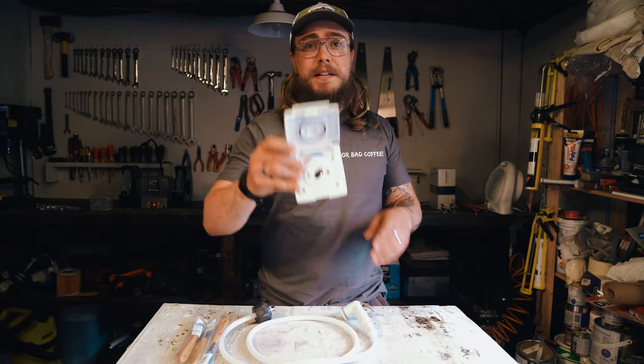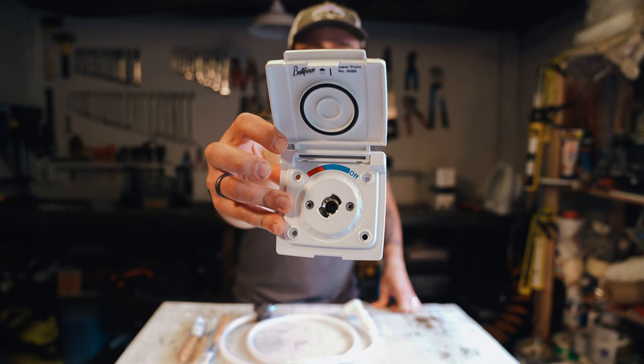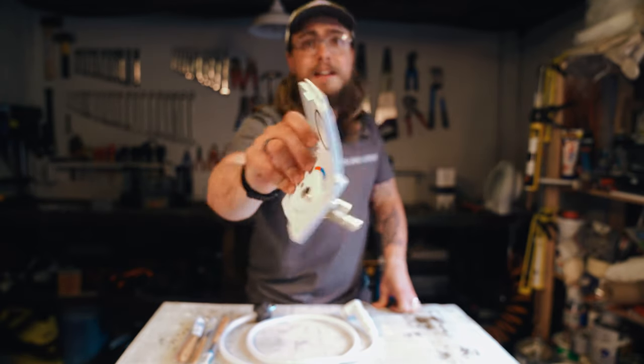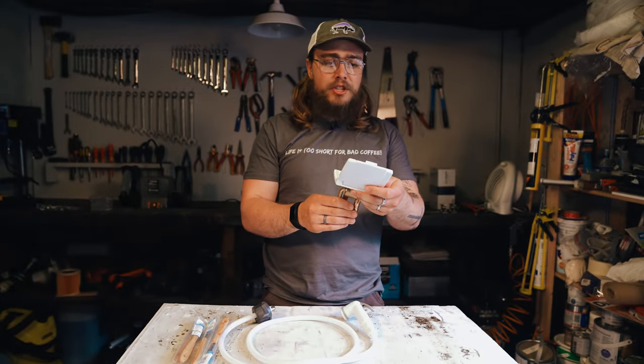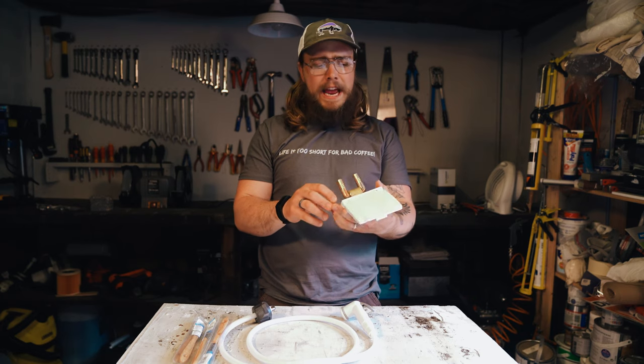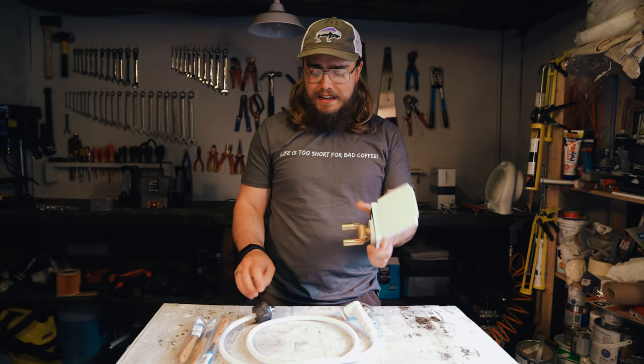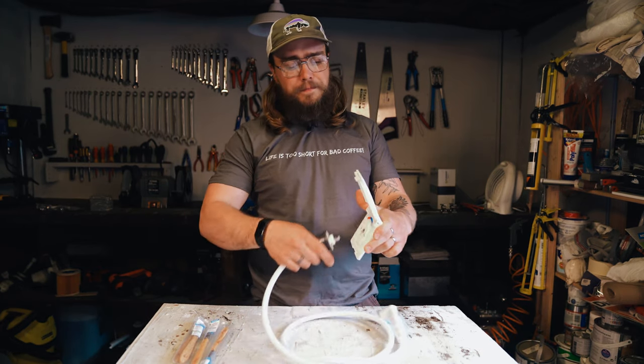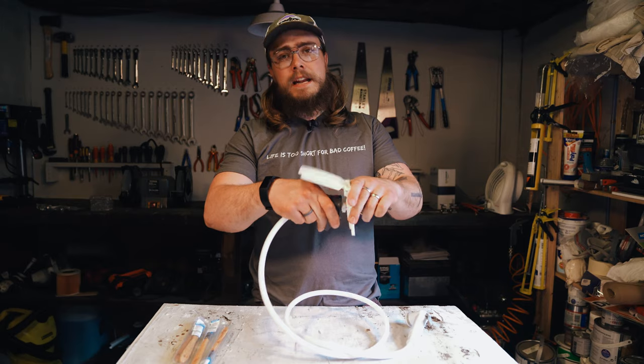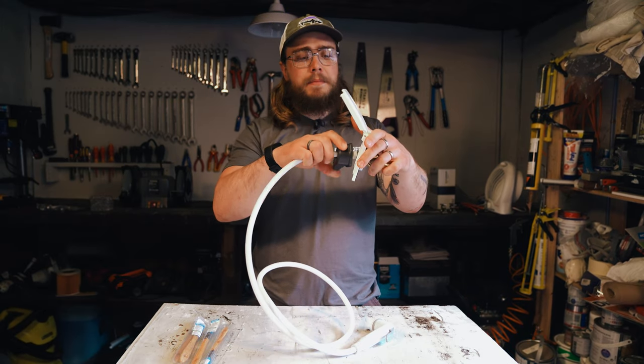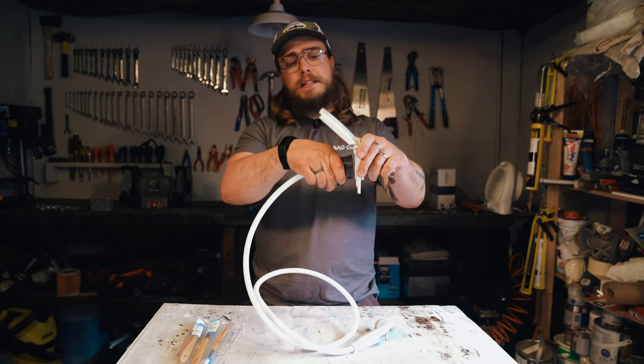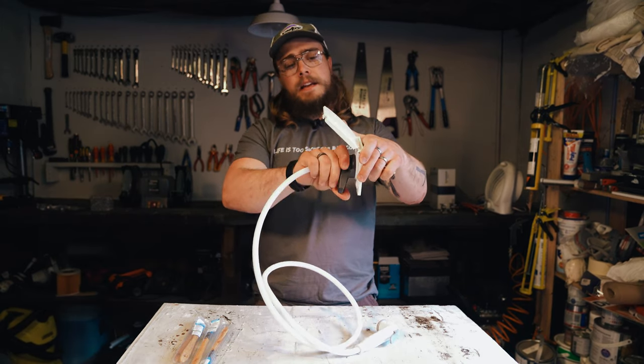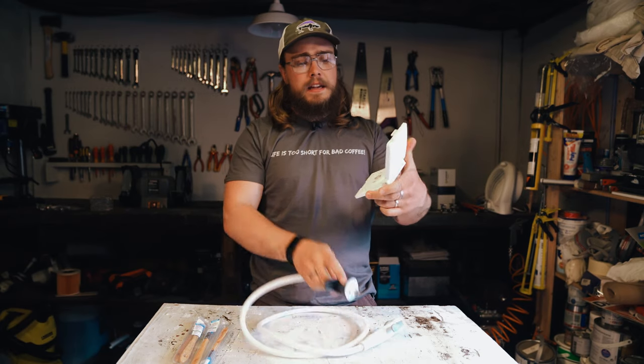In this video I'm going to be installing the Bullfinch Shower Point number 6088. Basically it's an external shower. It has this pipe that you plug into the mixer there and it activates and does its thing.